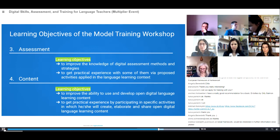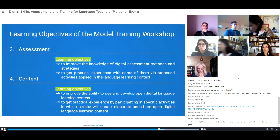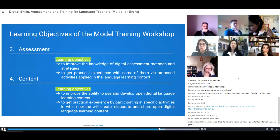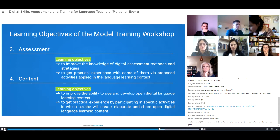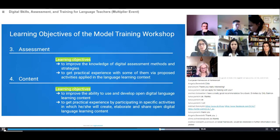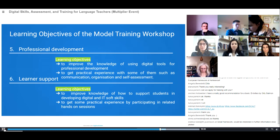Another goal is to help teachers work with online content, to develop open digital language learning content. The workshop also aims at providing teachers with practical experiences by participating in specific activities in which teachers will learn how to create, elaborate, and share open digital language learning content.